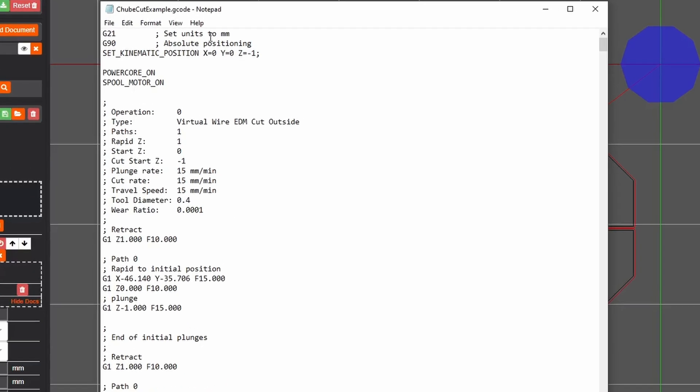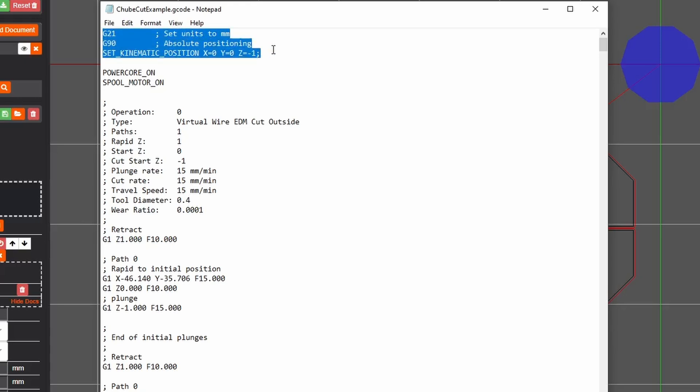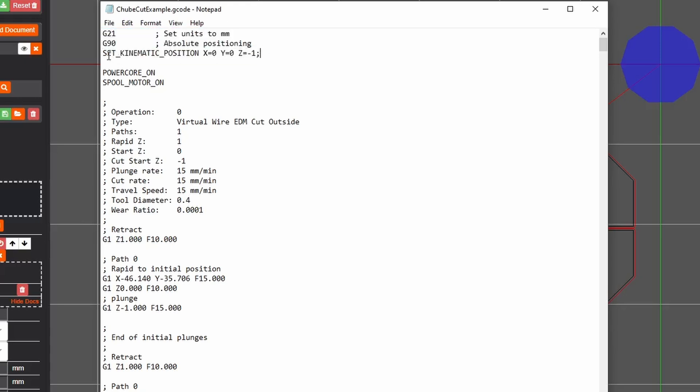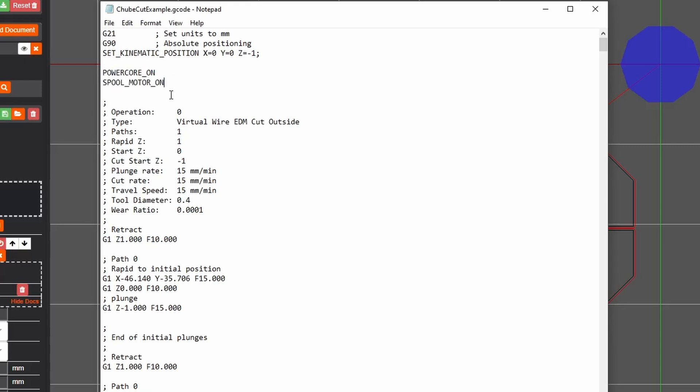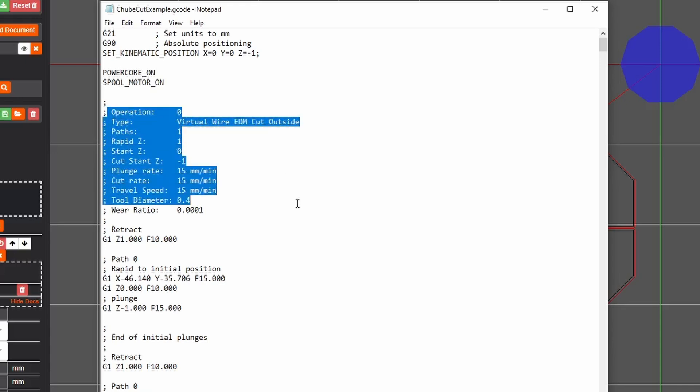So opening up our g-code just in notepad you can see that we have some of our starting information here. Since I'm using Klipper to run my machine I like to set kinematic position to zero zero negative one. Since my cut start is at negative one I'm already there I don't have to travel at all to get to that and zero zero just means I'm in the middle of my work piece. This is a lot easier for machining type operations where you're kind of setting things up yourself. Then I have my power core on and my spool motor on macros which turn on those respective parts during this so I don't have to worry about turning these things on or off.